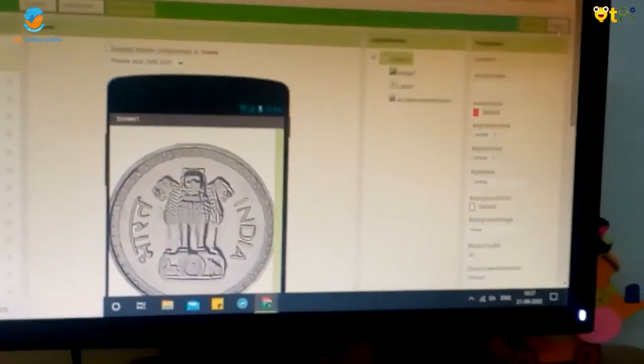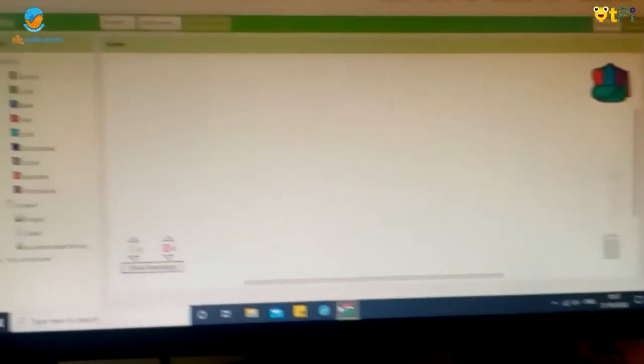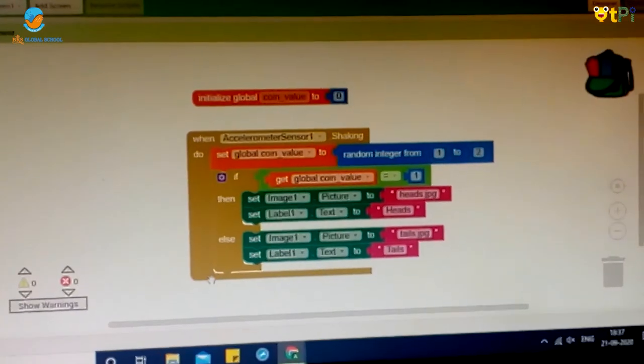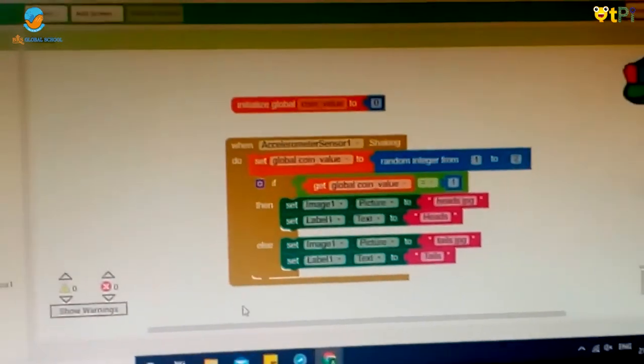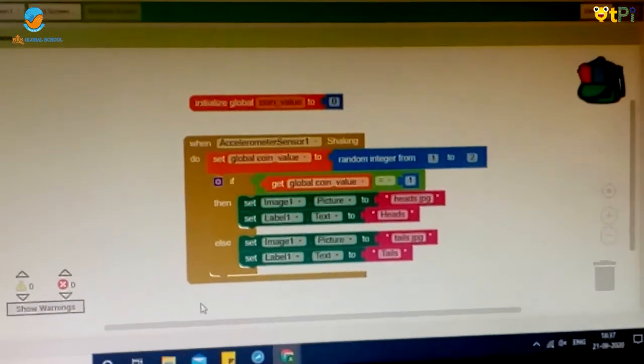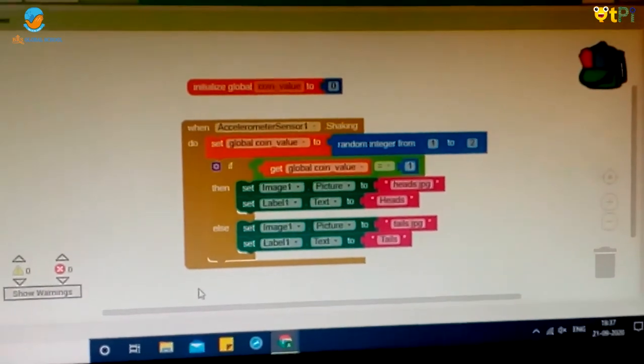Now we have to go to blocks interface for the coding. The coding looks like this. By seeing the coding you can do it. After coding is complete, it should look like this.